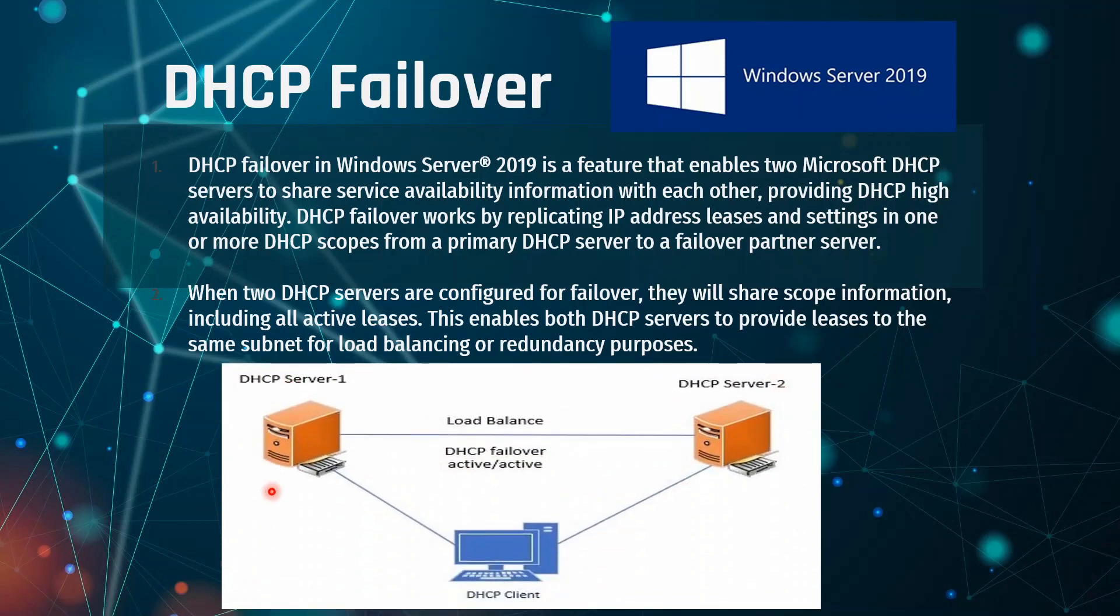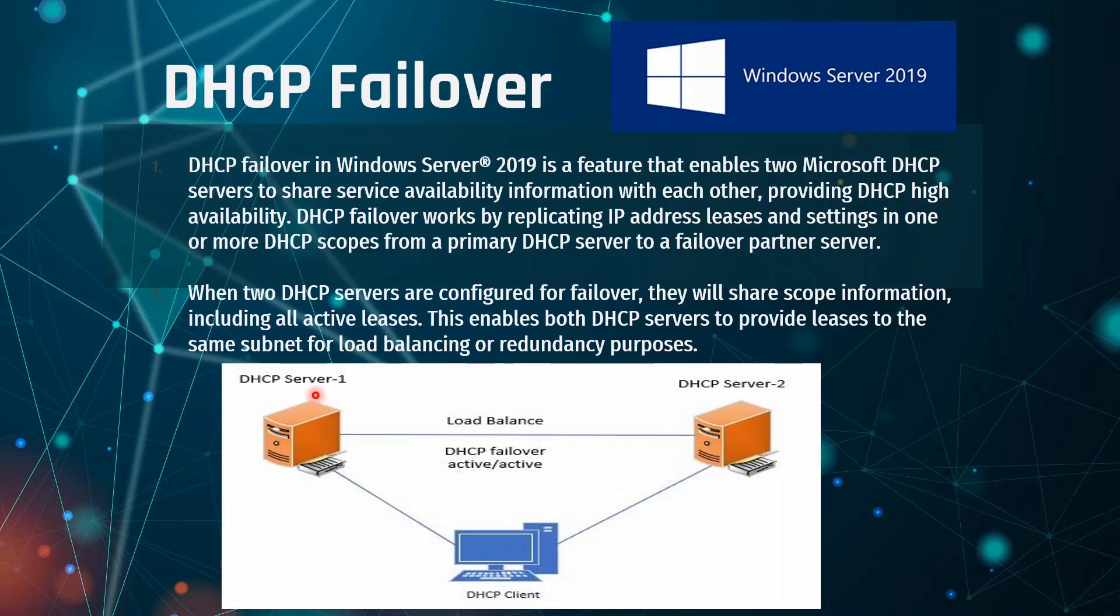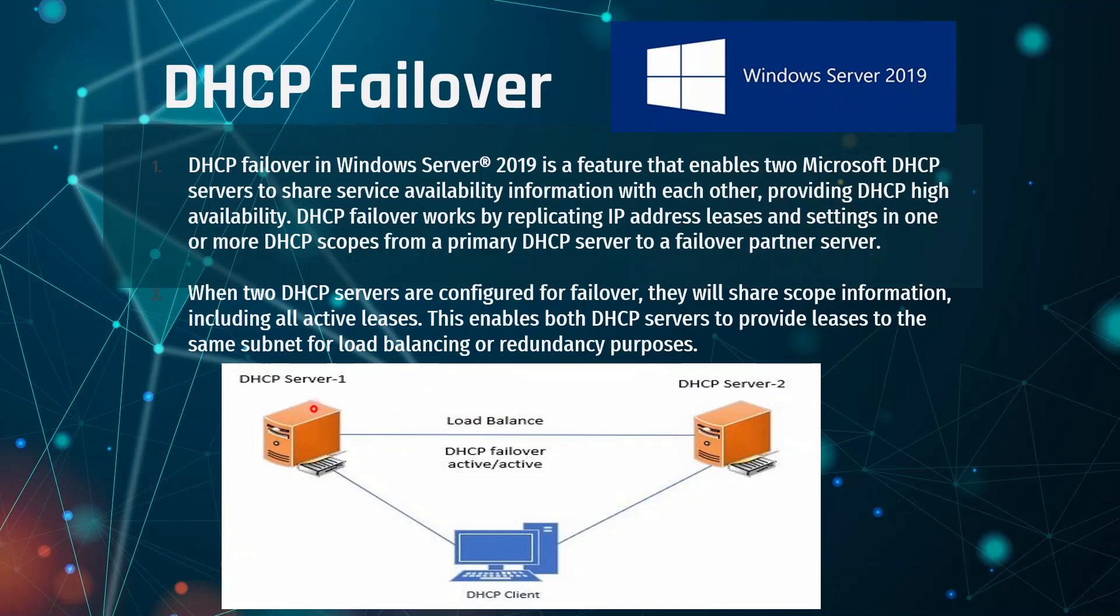In this figure we have two servers, DHCP Server 1 and DHCP Server 2. DHCP Server 1 is our primary DHCP server and DHCP Server 2 is our Partner Failover Server. By replicating the IP address leases and settings of DHCP scopes from a primary DHCP server to a Failover Partner, we are creating a DHCP Failover cluster.